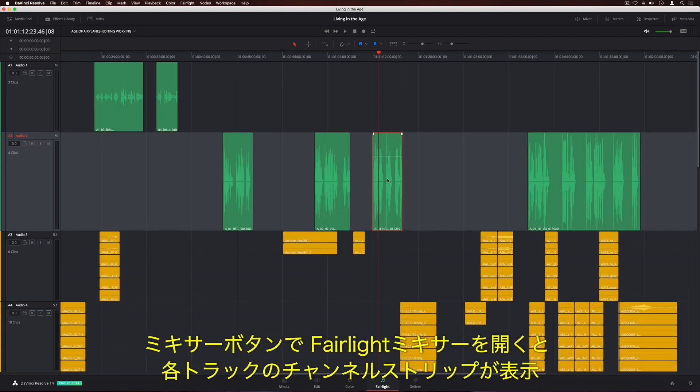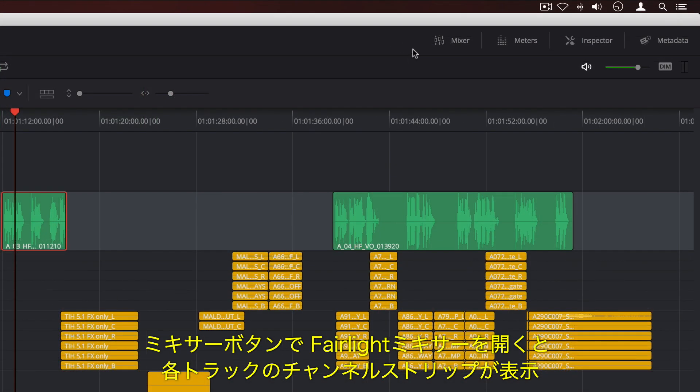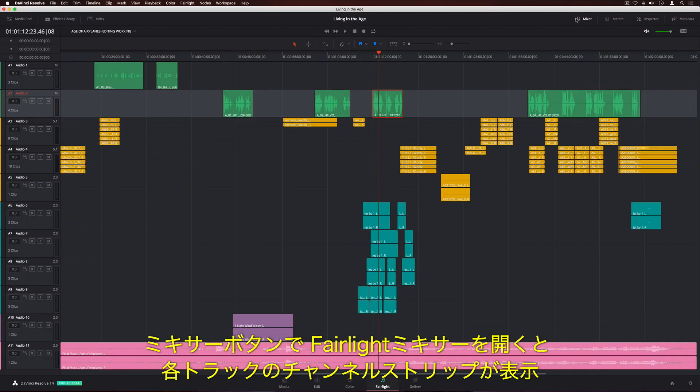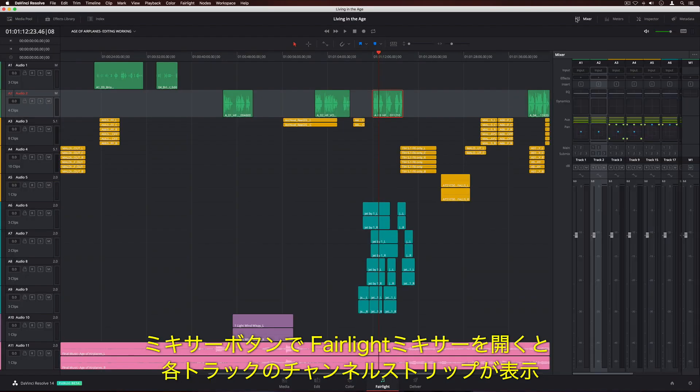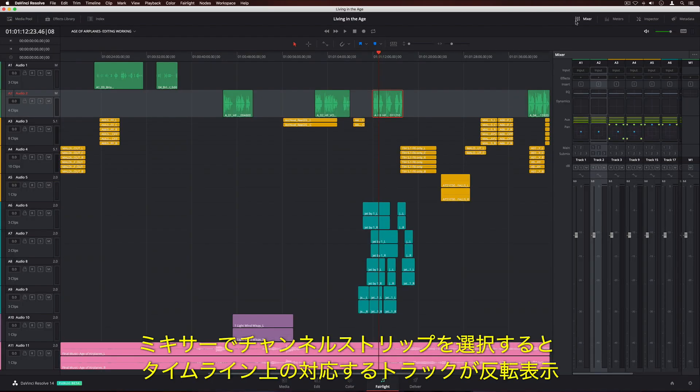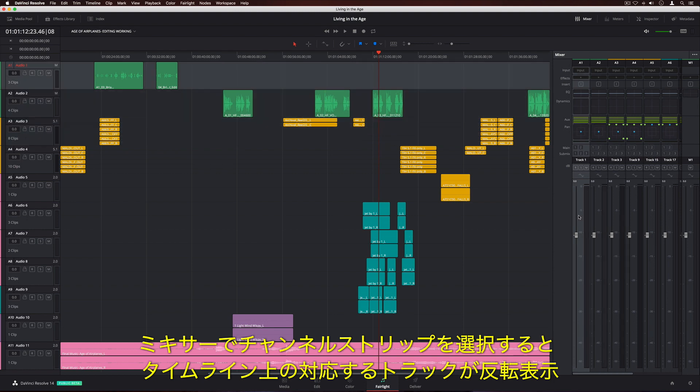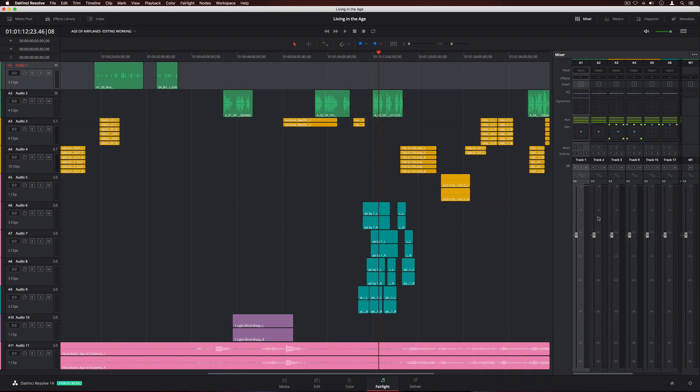Click the Mixer button to open the Fairlight mixer, which has a channel strip for each track. When you select a channel strip in the mixer, the corresponding track is highlighted in the timeline.